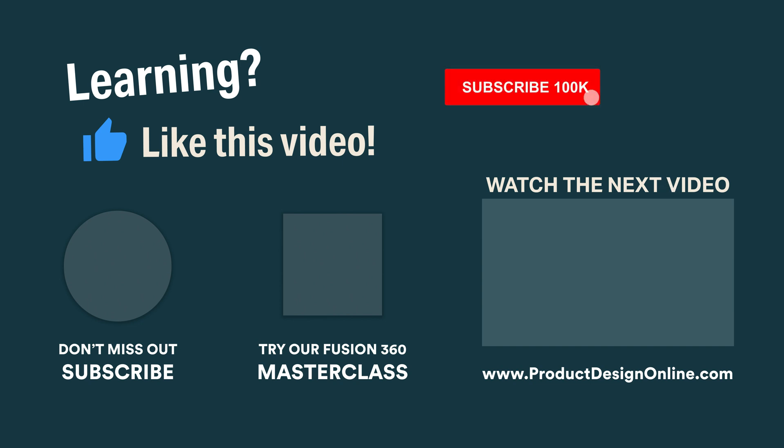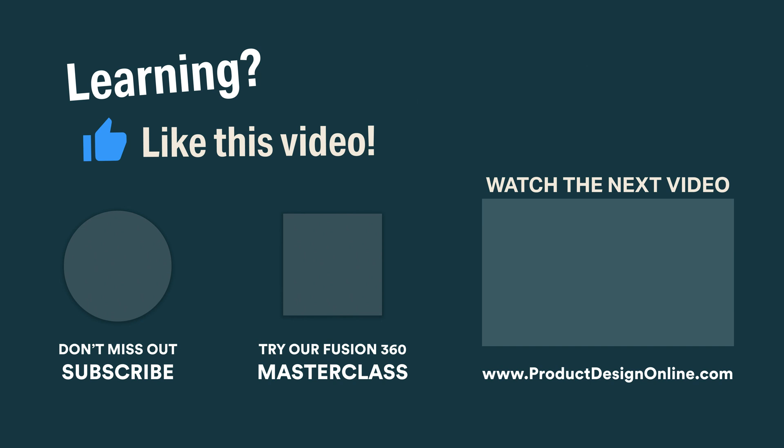Be sure to subscribe if you haven't already, and check out our playlist, Learn Fusion 360 for 3D printing.